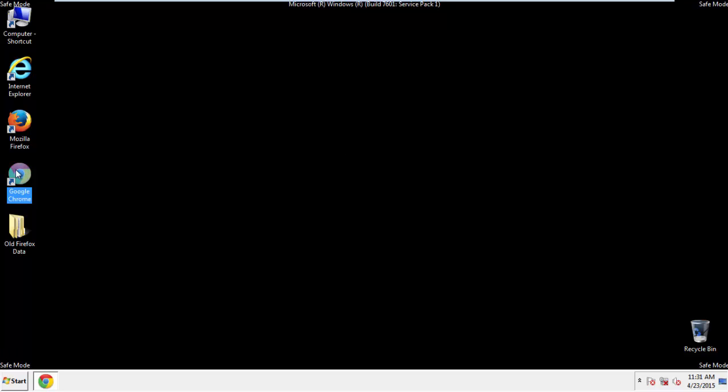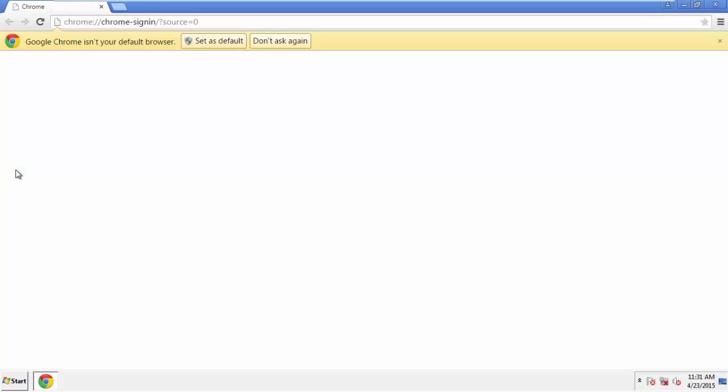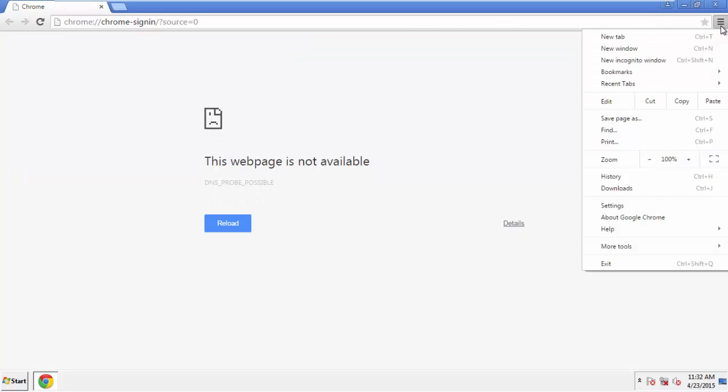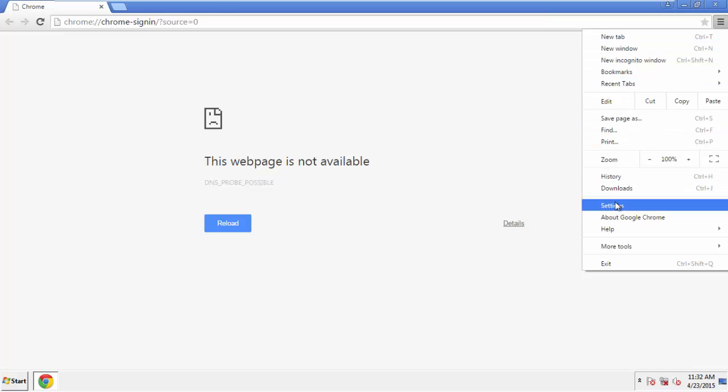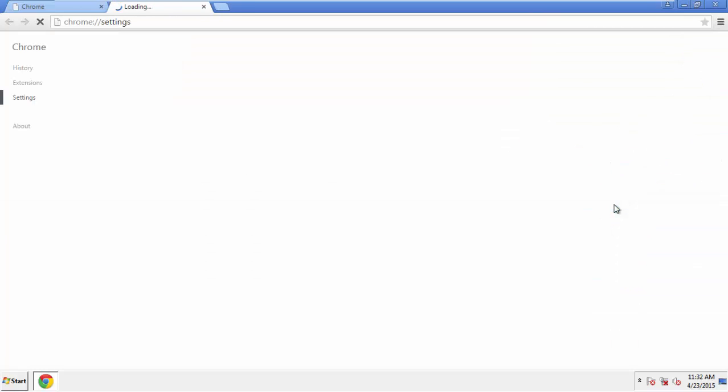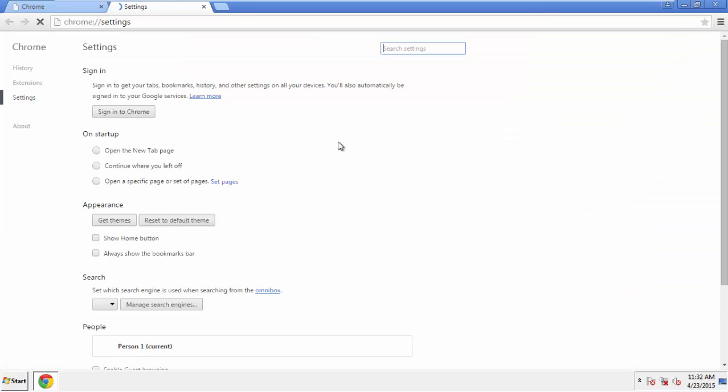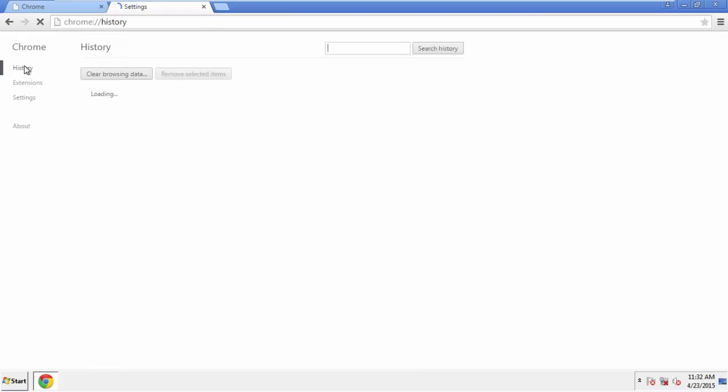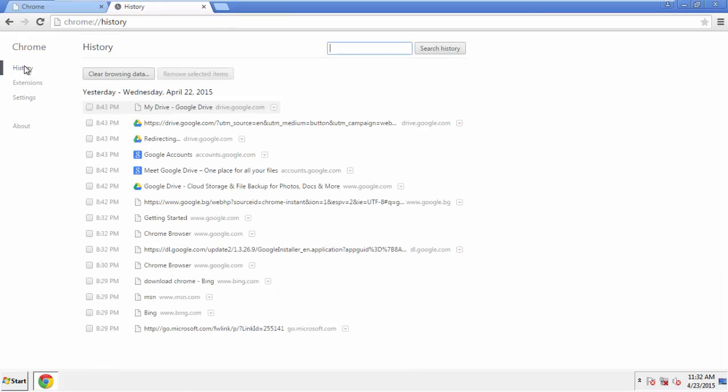Now for Chrome. Open the application, doesn't matter from where. Under the menu button, click on Settings, then History and Clear Browser Data.